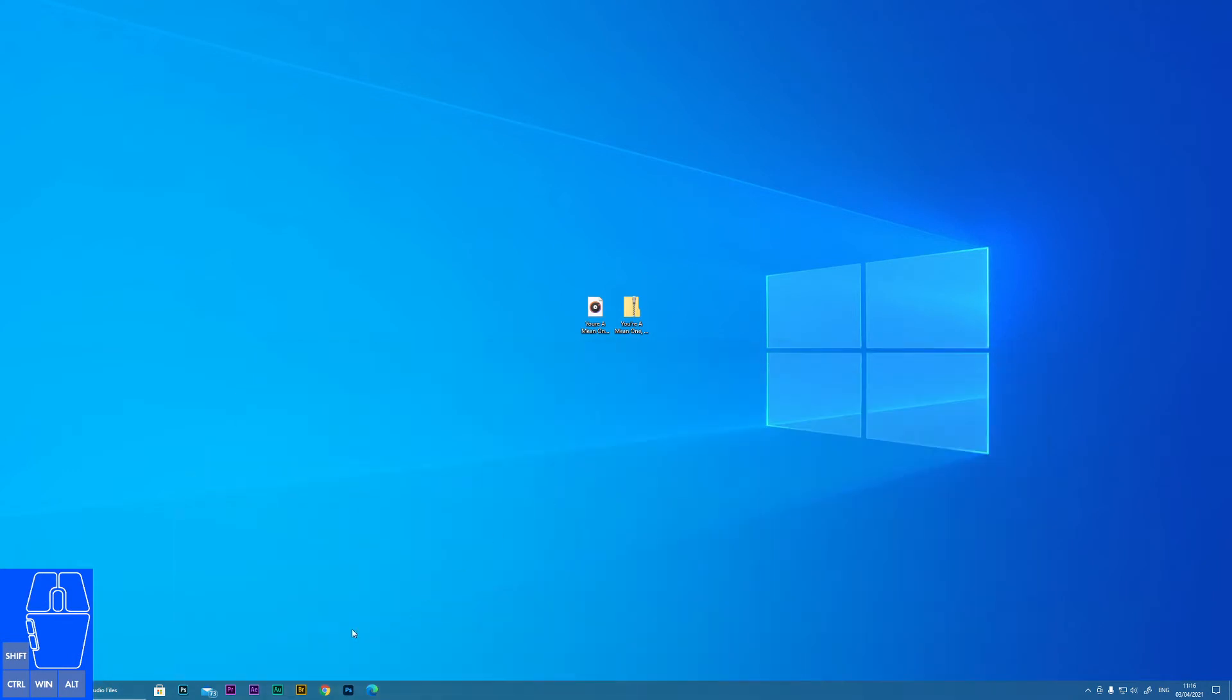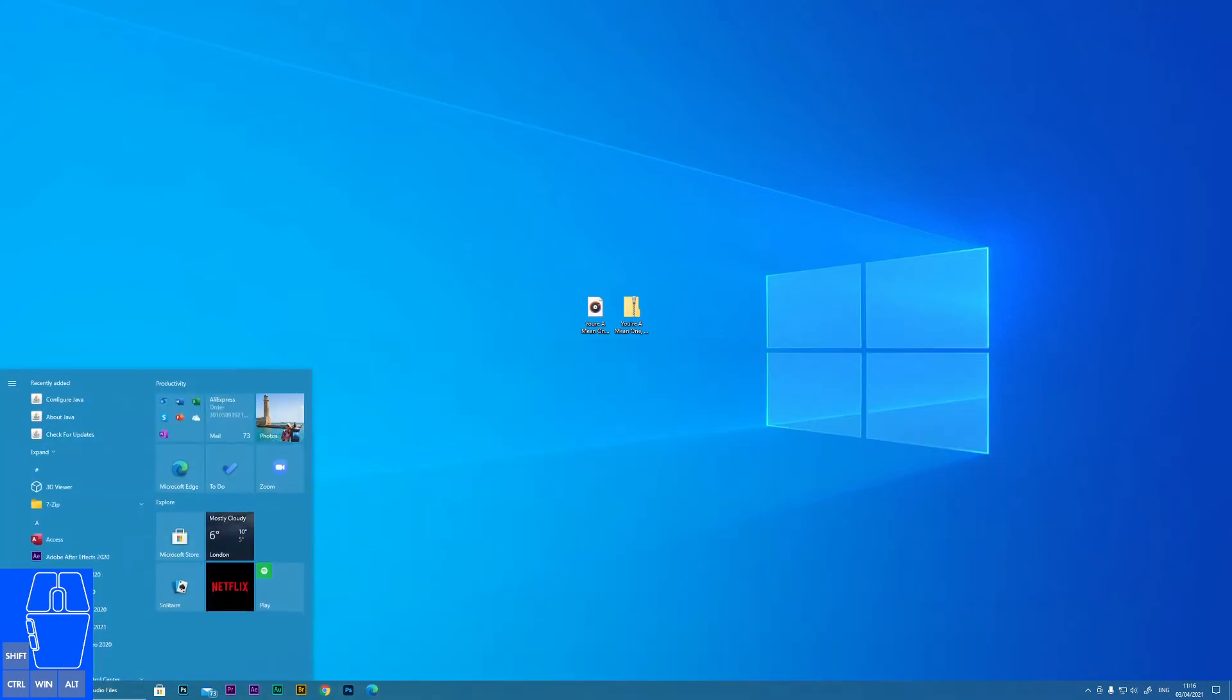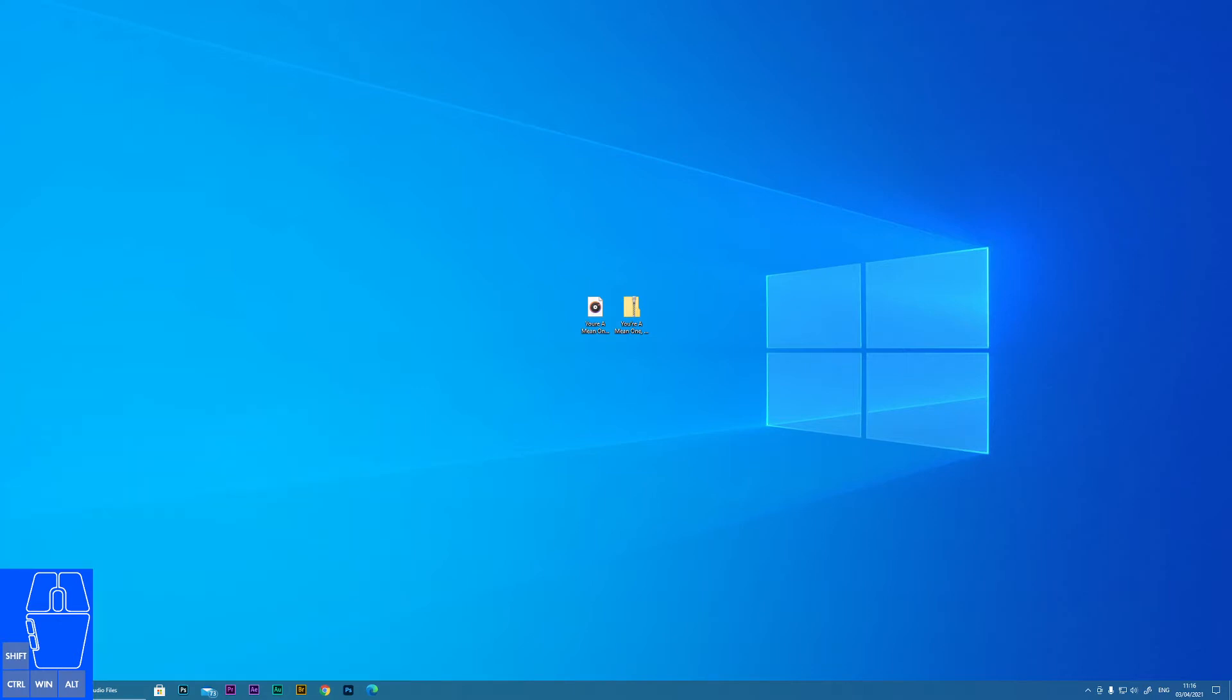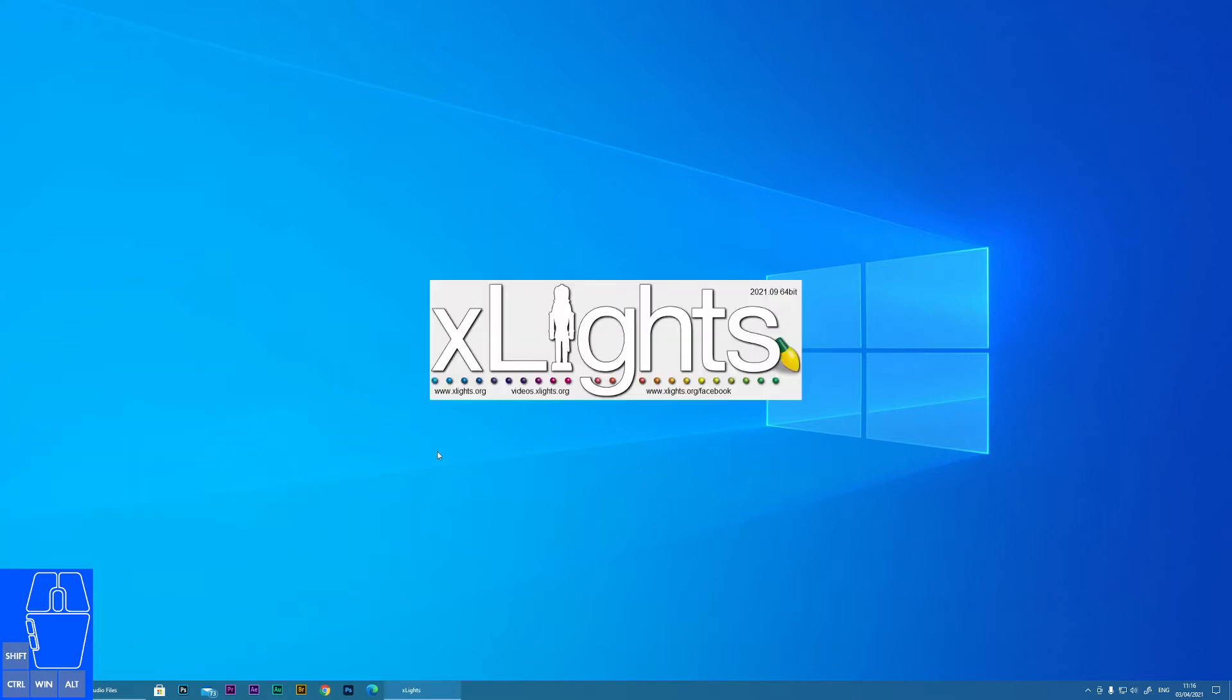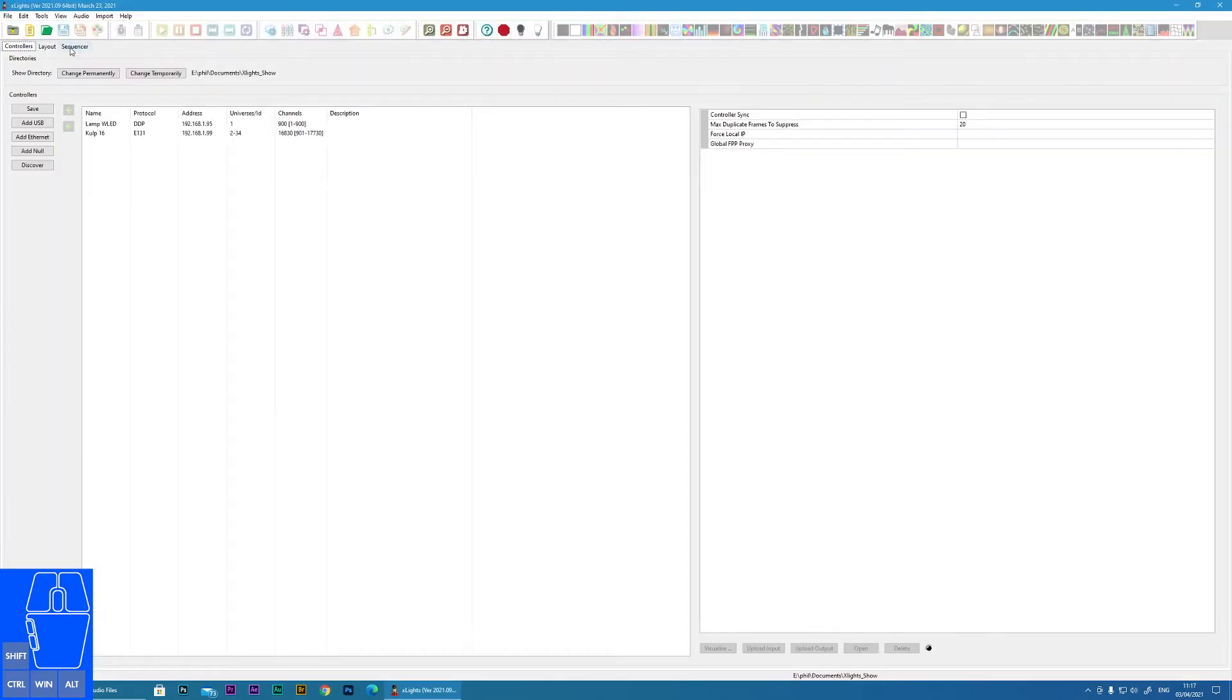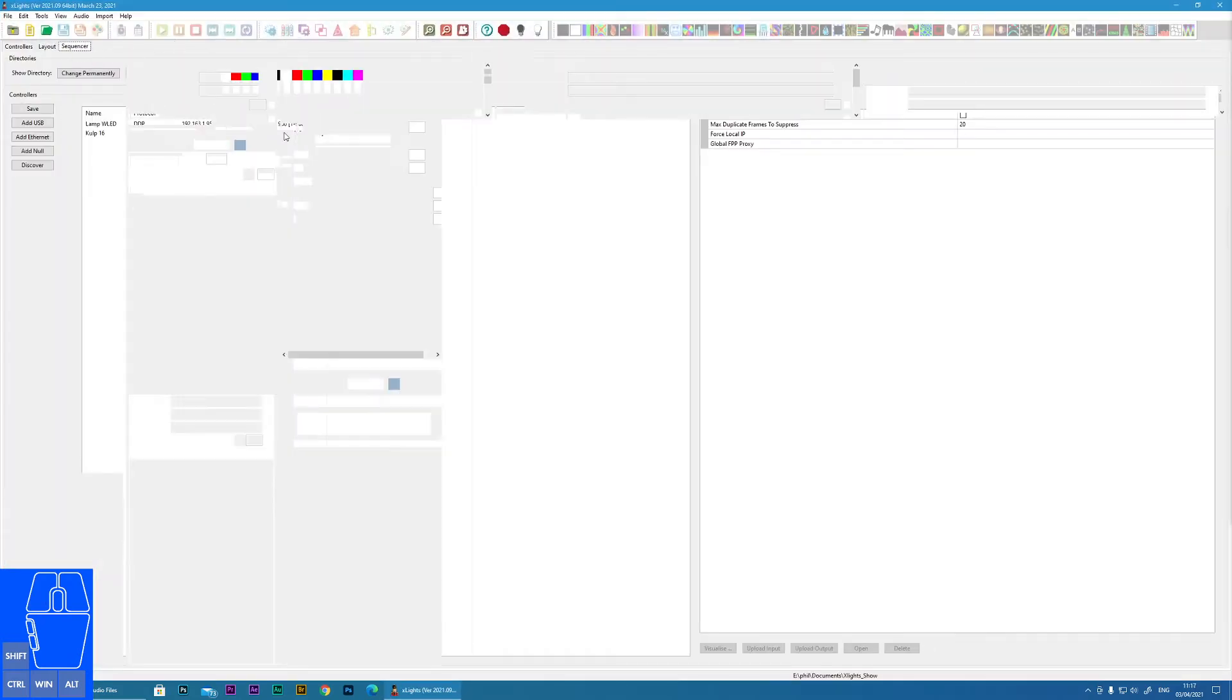Now all I need to do is open xLights. Be a little bit patient. Okay, now go to the sequencer.